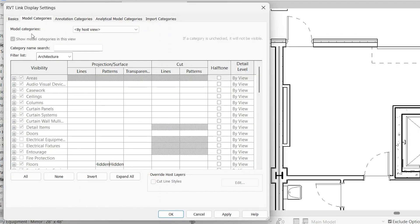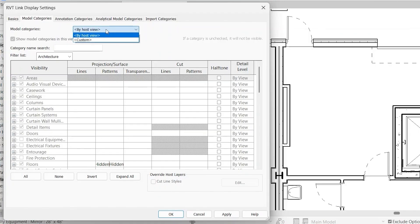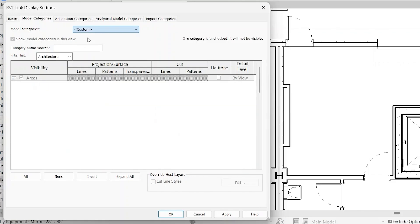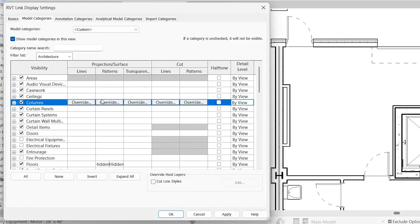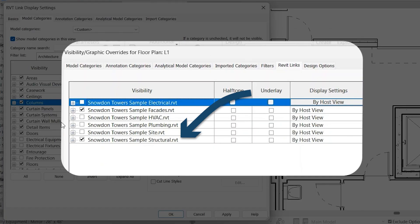And go back to model categories, you'll notice that it's still gray. At the top here, model categories, it's still by host view. So if we do the dropdown and click custom, then you'll be able to override everything as if it were just in the visibility graphics overrides. But remember, this is just going to affect the linked model. It's not going to affect anything else, just this linked model.